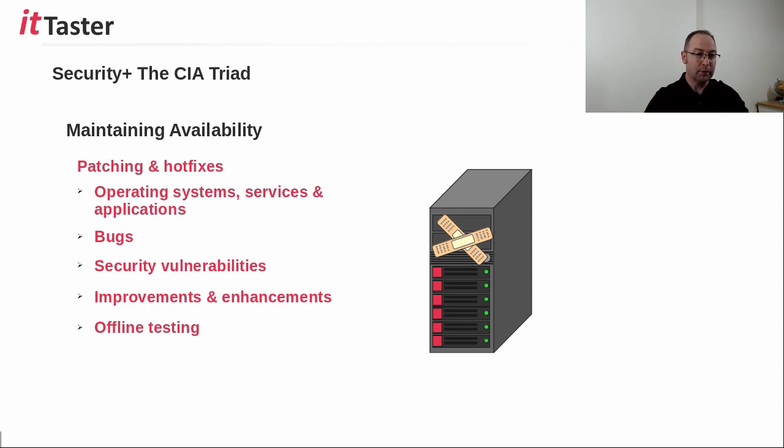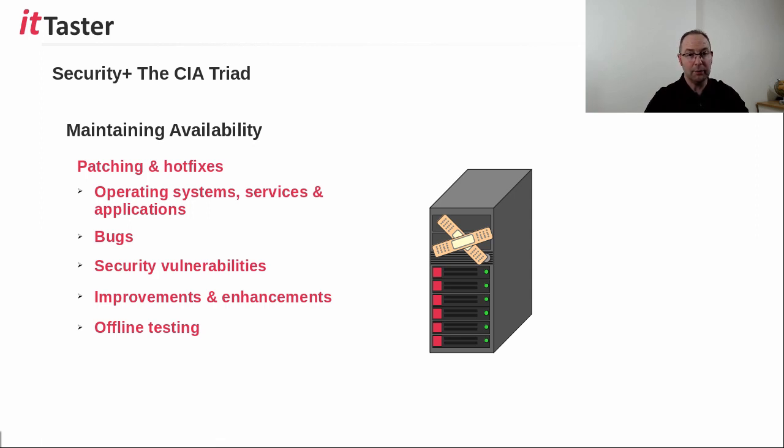organizations often test patches offline before implementing them in a production environment.